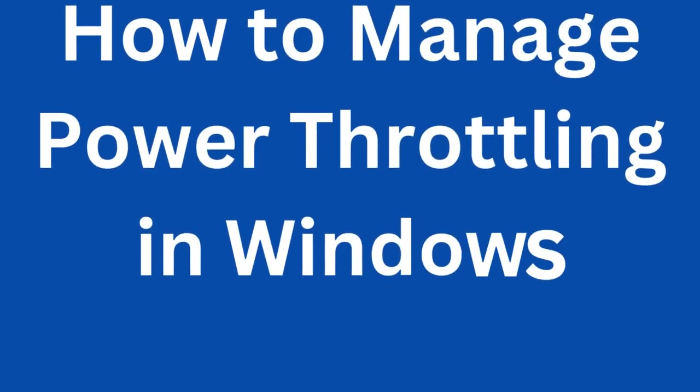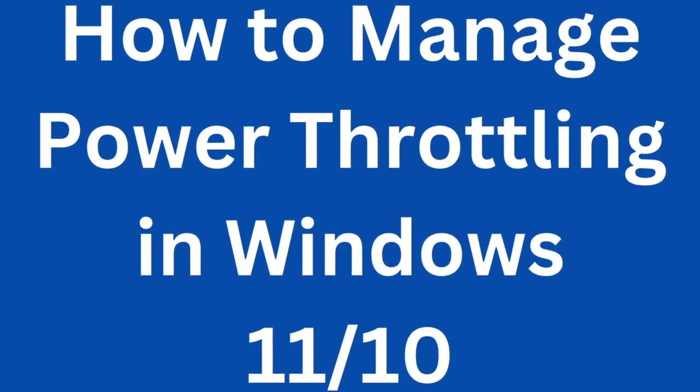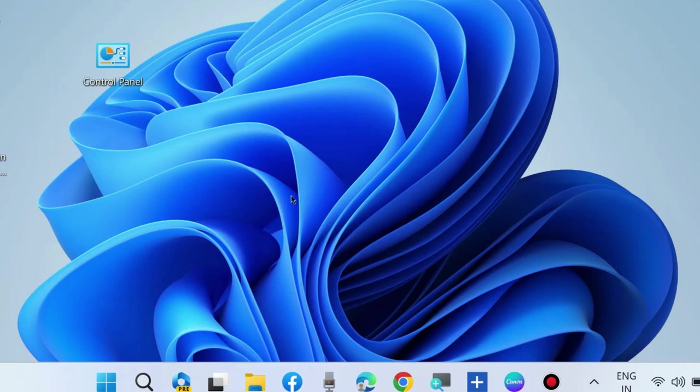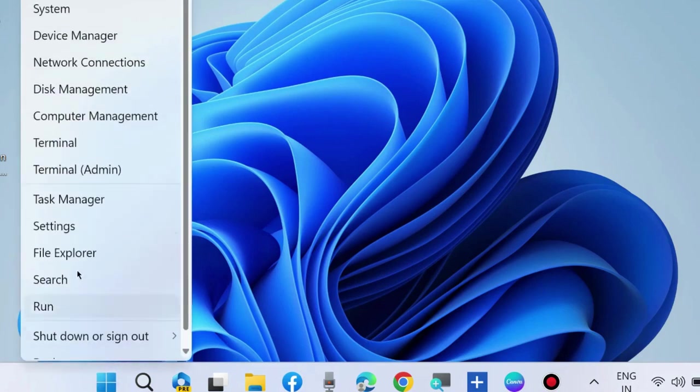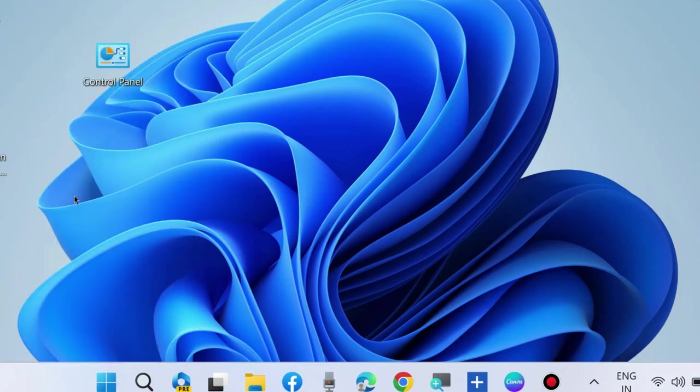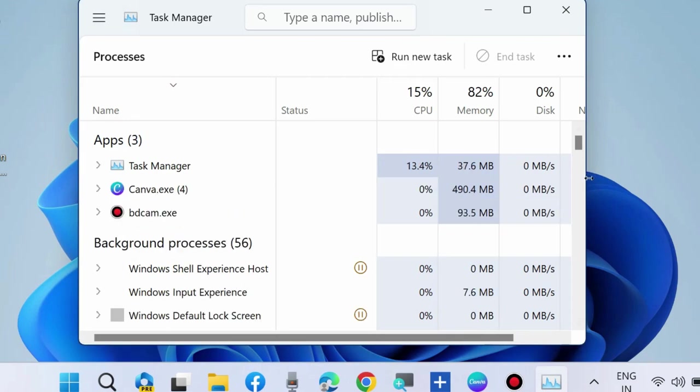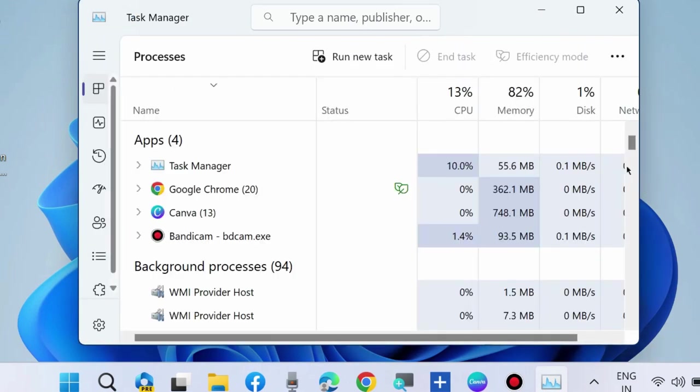Hello guys, how to manage enable/disable Power Throttling in Windows 11 and Windows 10. To enable or disable, first go to Task Manager. Right-click on Start button and choose Task Manager.